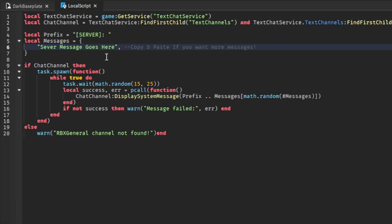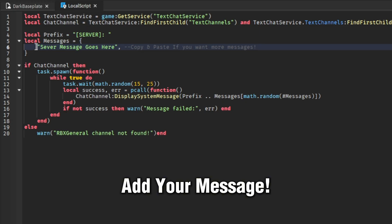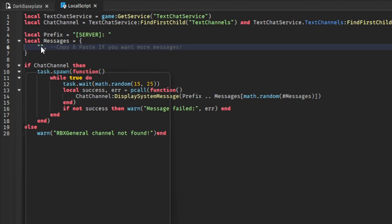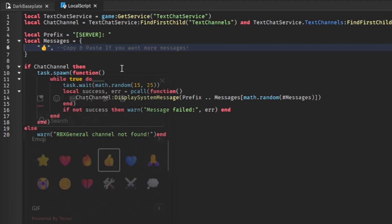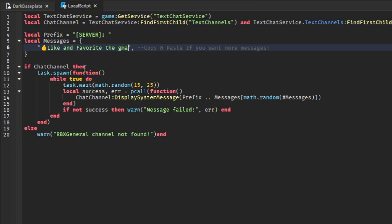Now, this is where your local messages will be. The server will pick a random message from the ones you put here. I'm going to add a message that says 'like and favorite the game.'